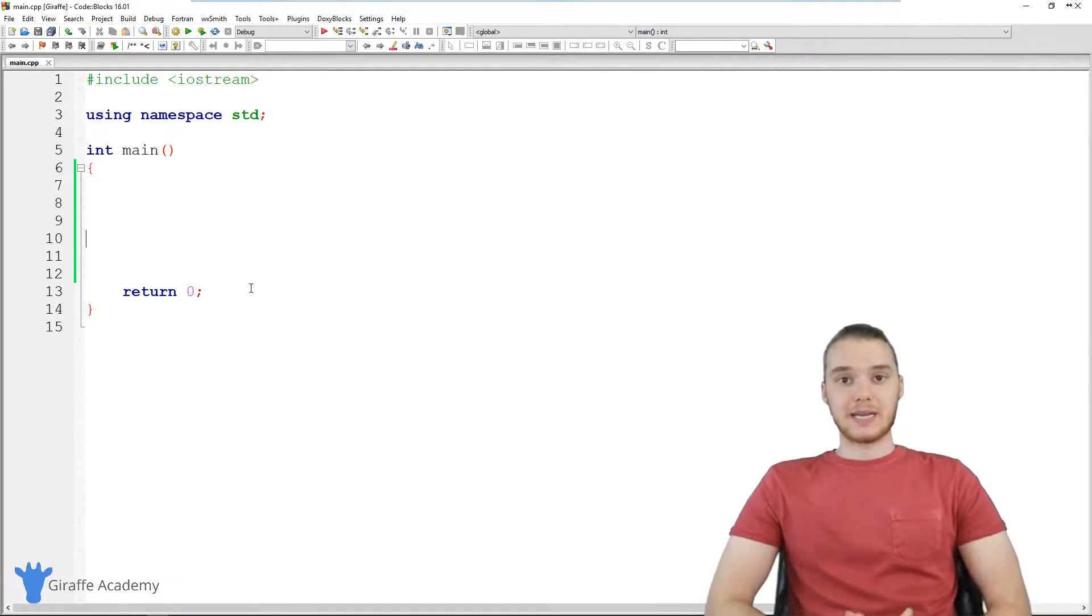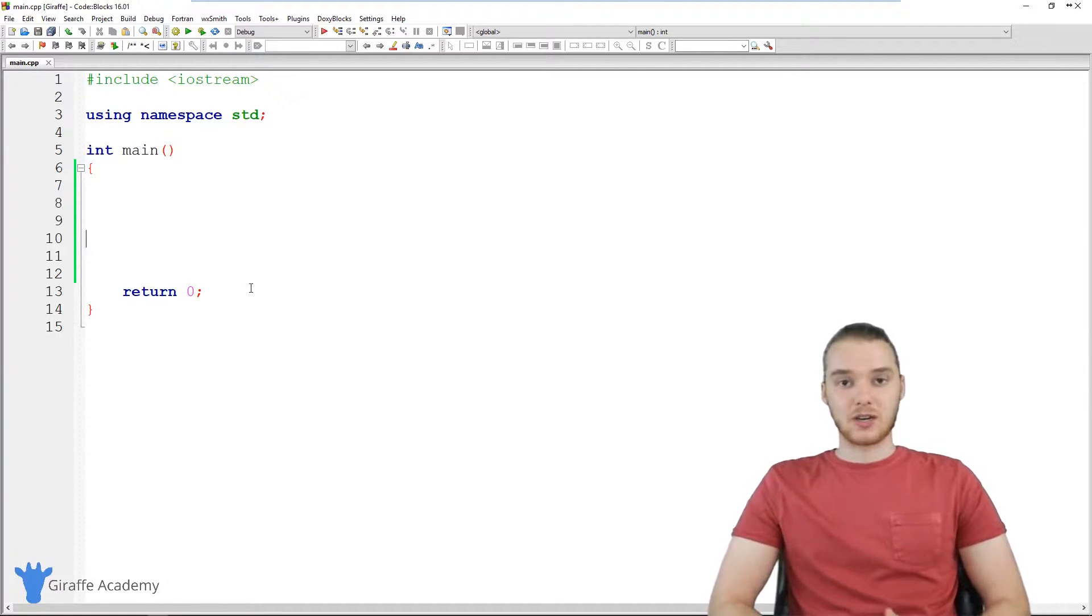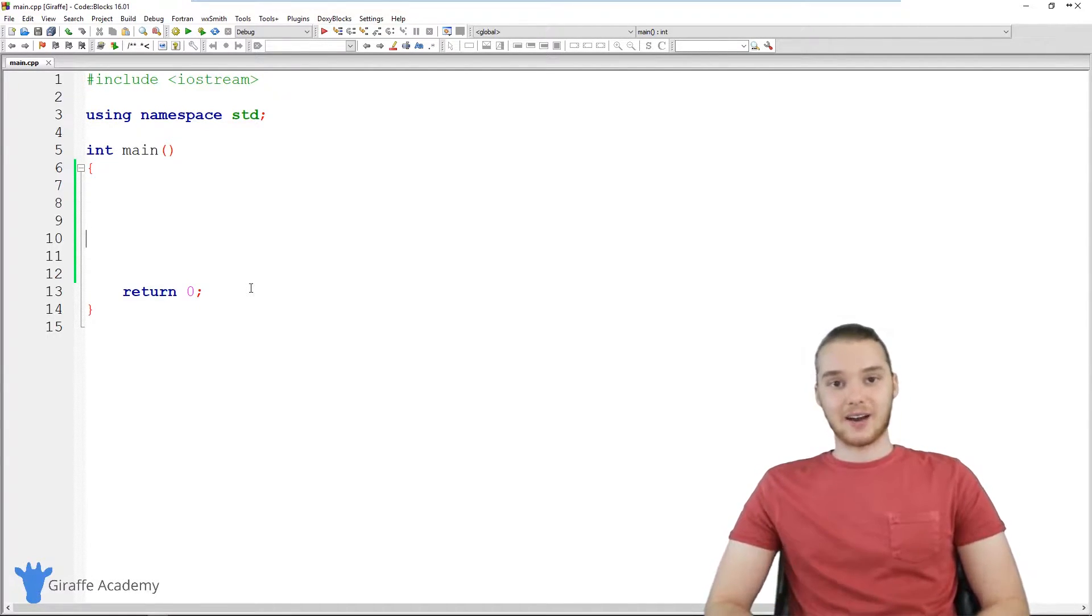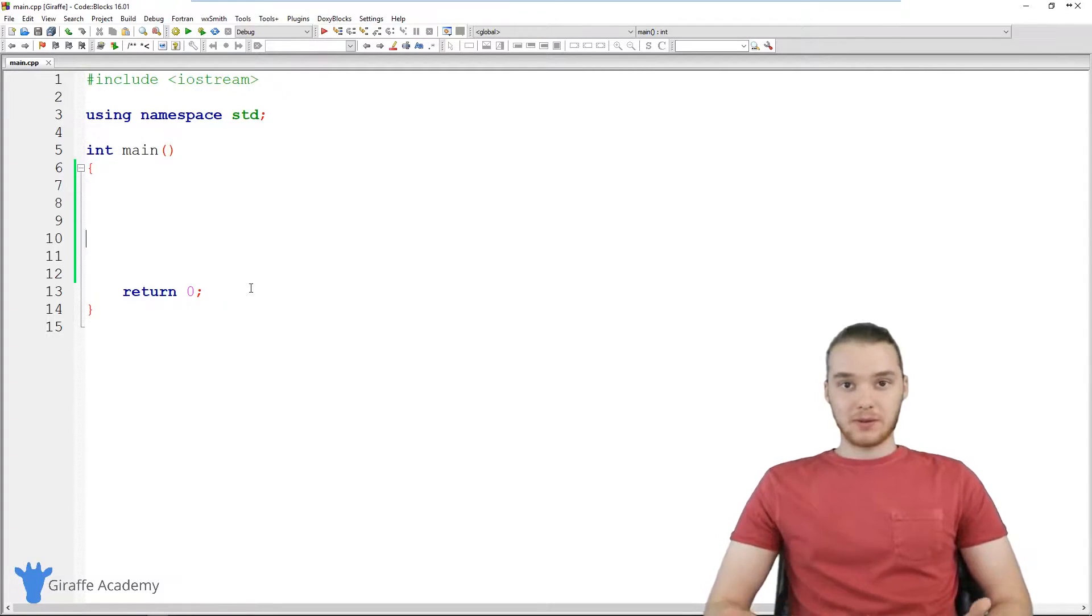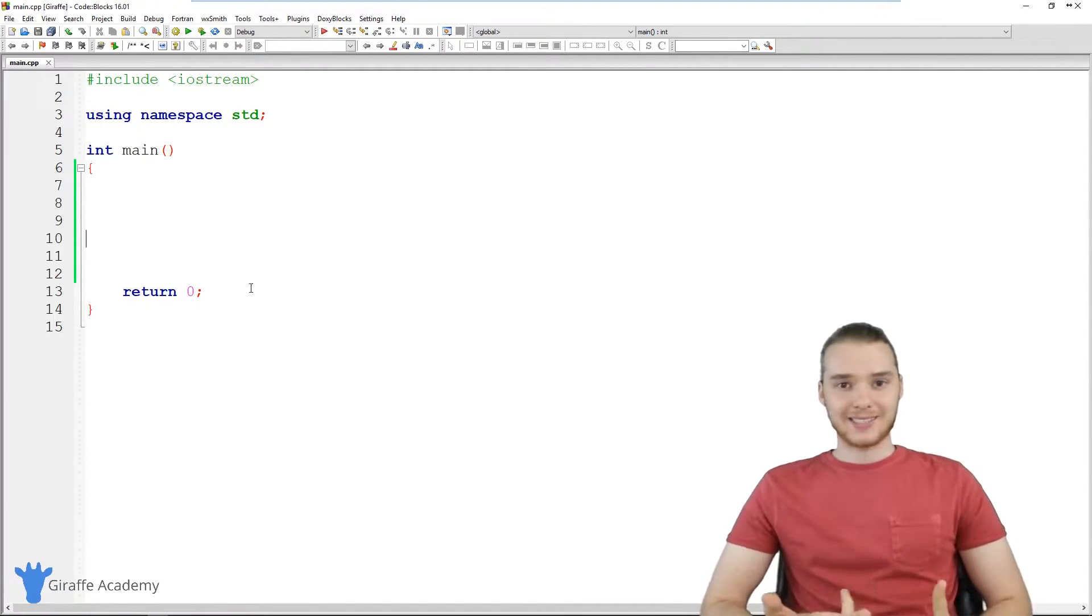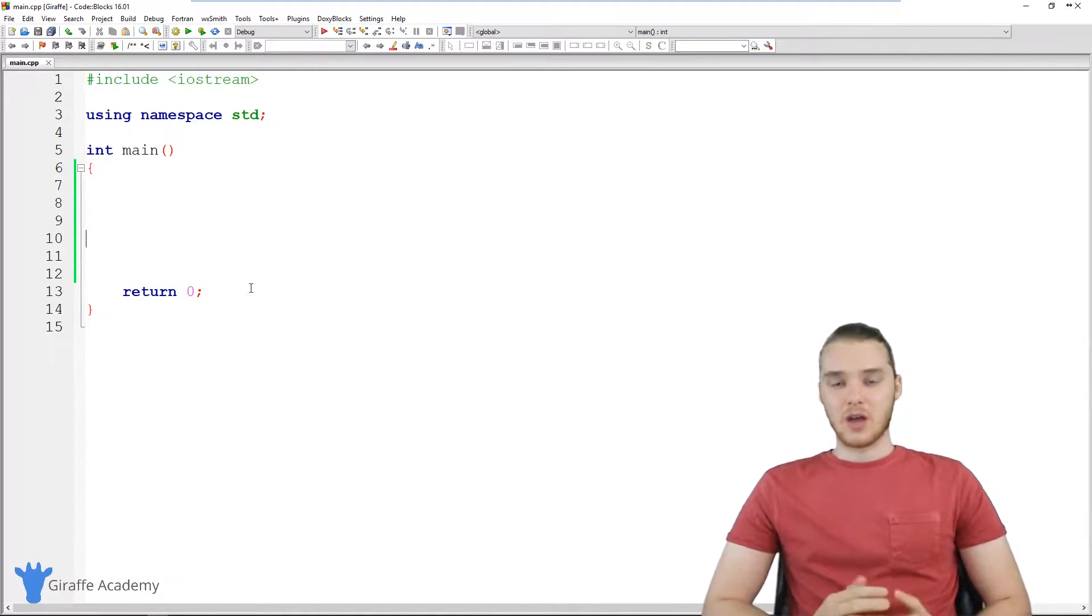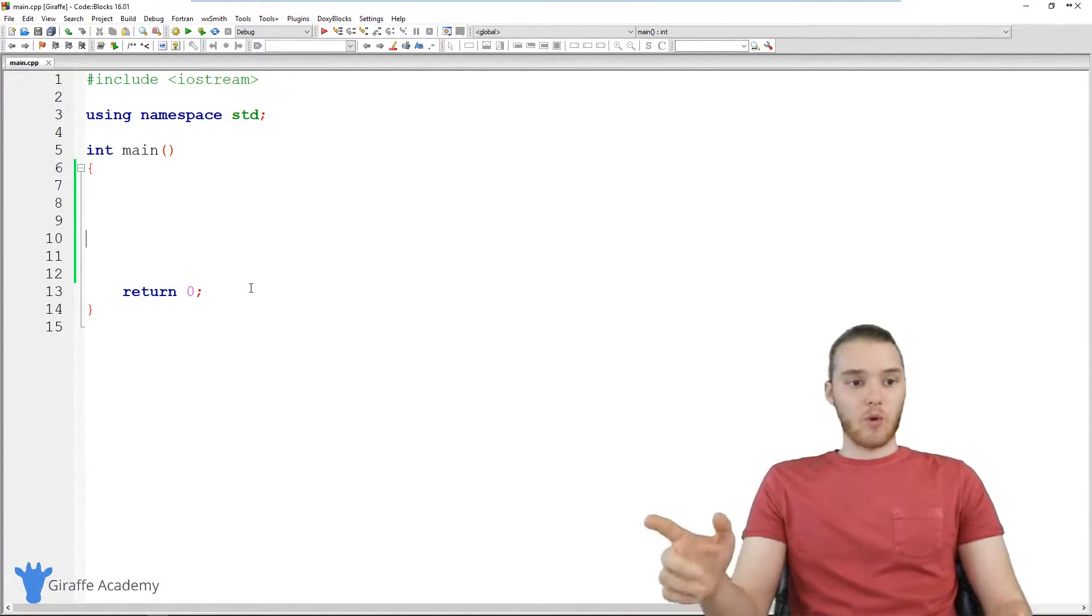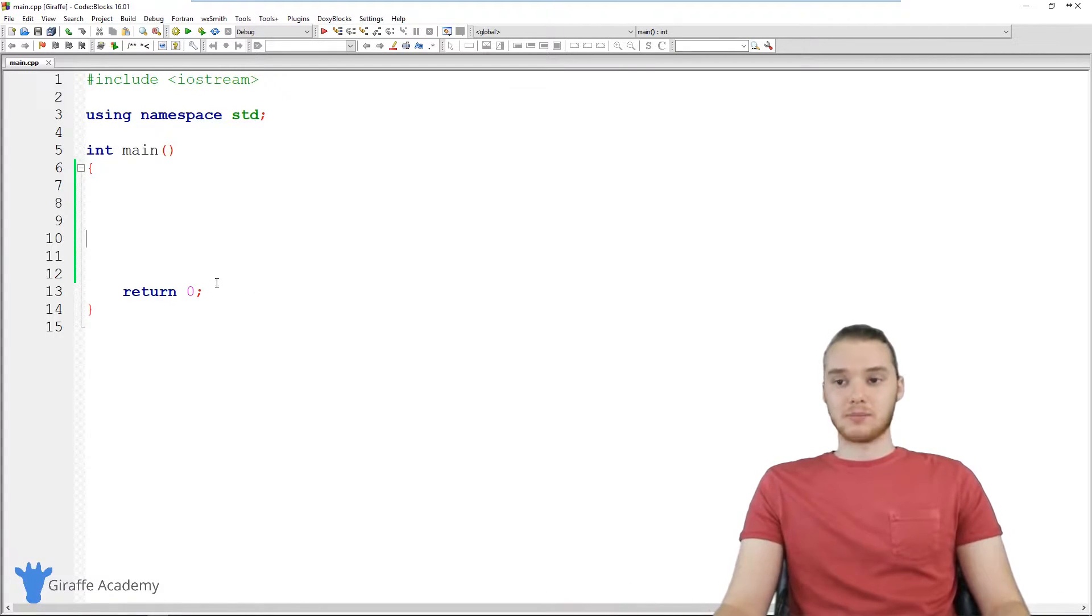A data type basically just means a type of data or a type of information that we can use and work with inside of our C++ programs. So there's all different types of information we can store like text, different types of numbers, decimal numbers, true false values, all sorts of stuff. And I'm going to walk you guys through what all of those are and how we can use them.